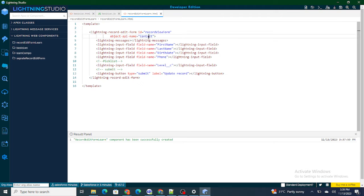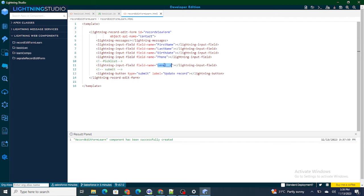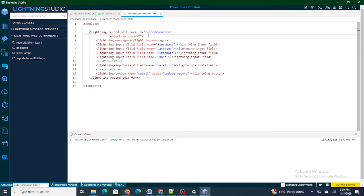Once you have provided the object name, the respective fields must be provided inside a lightning-input-field. Inside the field-name parameter, you provide the API name of your fields — like first name, birth date, phone, or level__c. These are the API names of fields present inside the contact object. If I were using account, I'd provide account field API names.